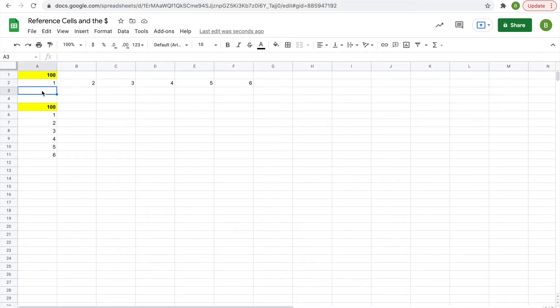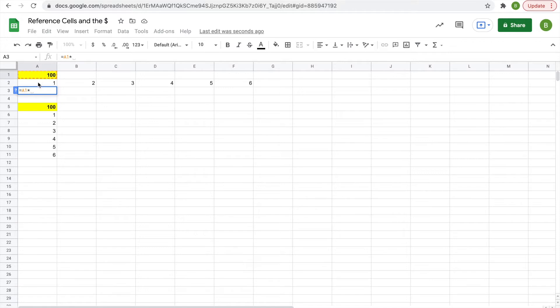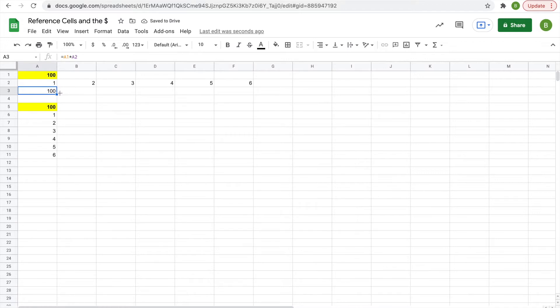So what you decide to do is equals, click on your 100, and then times, and then click on your 1. Enter, then you have that one, and then you think I'm going to drag this all across to get the same function all the way.